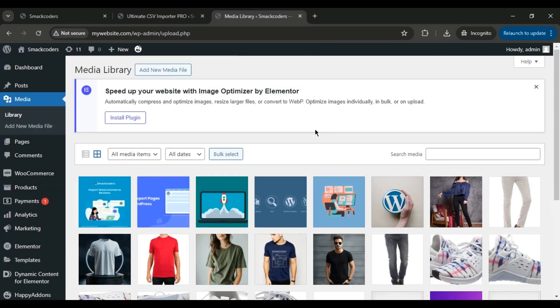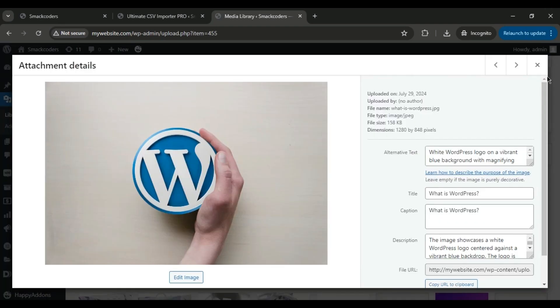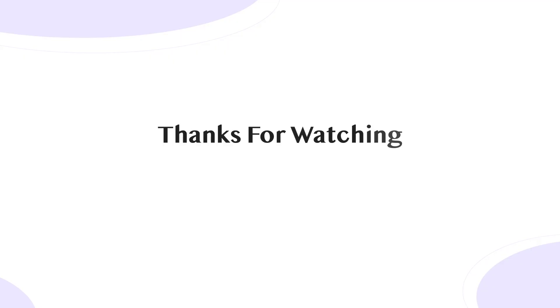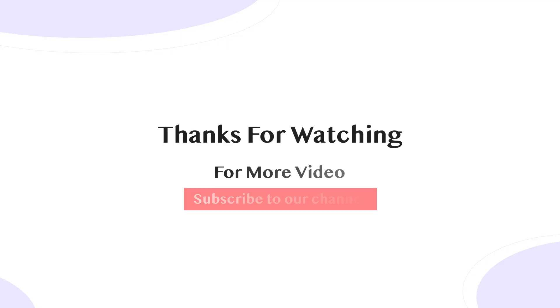And that's it! You've successfully imported and updated images in WordPress using WP Ultimate CSV Importer. I hope you found this tutorial helpful and that it makes your media management much easier. Like, Share, and Subscribe to our channel for more tutorials.